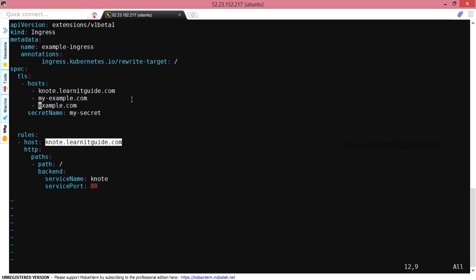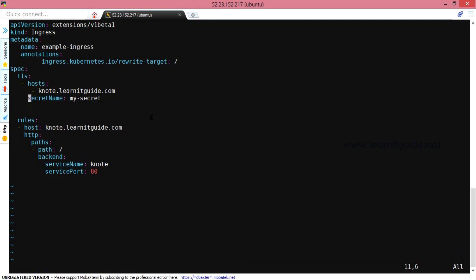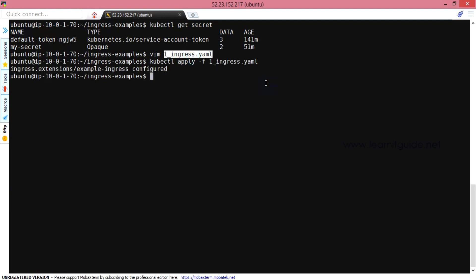In the TLS section, update the domain knode.lanadigate.com - the domain must match the host exactly. Under that domain, you define the secret name, for example 'my-secret'. Then you run kubectl apply, and the configuration is applied.